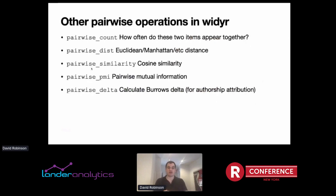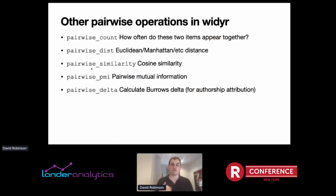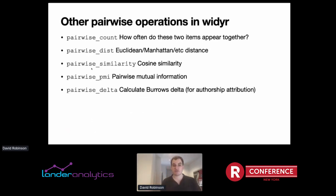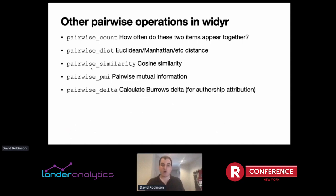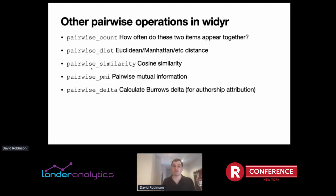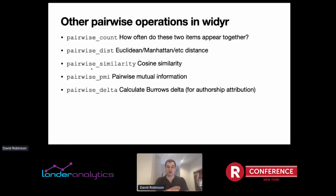Pairwise_cor is only one of several pairwise operations provided in YDR. You can also perform pairwise counts — just how often do two items appear together — pairwise distances (Euclidean and Manhattan), cosine similarity, pairwise mutual information, or Burroughs delta, which is often used for authorship attribution in text data.